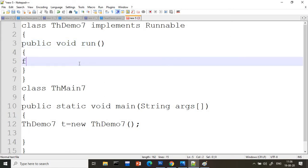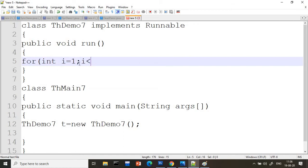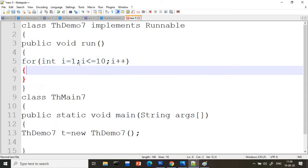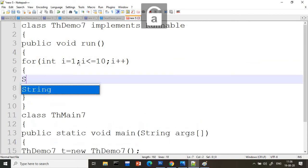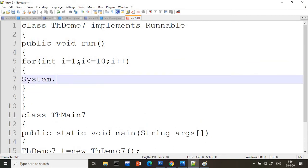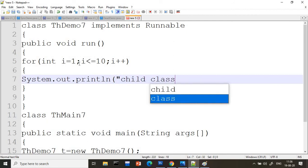Now whatever logic you want to write, you can write here. I am writing the same logic we followed from the first program: integer i equals 1, i less than or equal to 10, i plus plus, and inside I will print 'child class'.